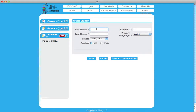To create a new student, add the student's first and last name in the appropriate boxes provided. Then choose a grade level from the drop-down menu.